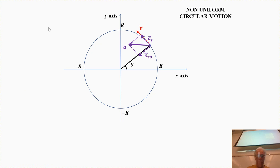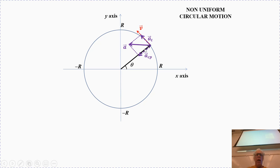In the case of non-uniform circular motion, we still have a centripetal acceleration, but in addition to that, we are going to have a tangential component of the acceleration. So two components — centripetal and tangential — and that is the polar coordinate system.